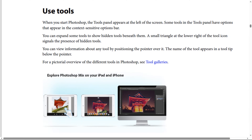How to use tools in Photoshop? When you start Photoshop, the tools panel appears at the left of the screen, and some tools in the tools panel have options that appear in the context-sensitive options panel. You can expand some tools to show hidden tools beneath them, and a small triangle at the lower right of the tool icon signals the presence of hidden tools.